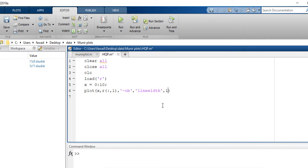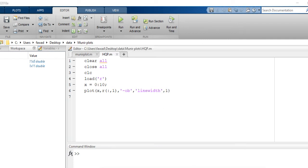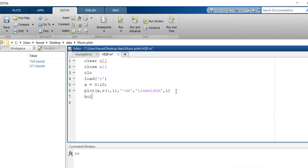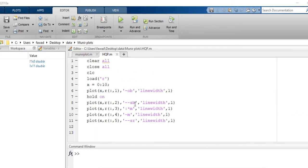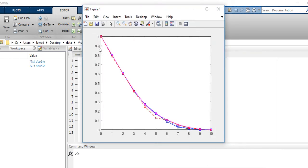Now I want to plot all the remaining columns along with this one. I will hold the same plot and use the same instruction for the remaining columns with different colors and styles. For example, line two will be dashed with a square marker in blue, the third will be a dotted line with a star marker in magenta, and so on. Now all columns are merged into one plot.